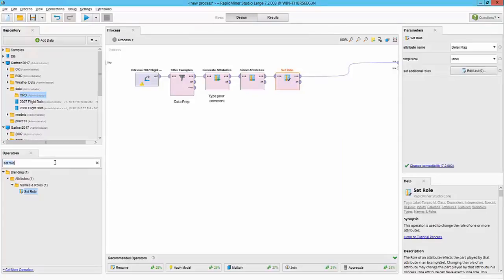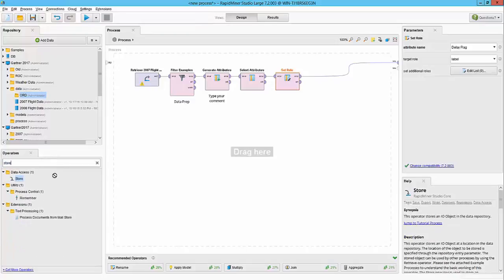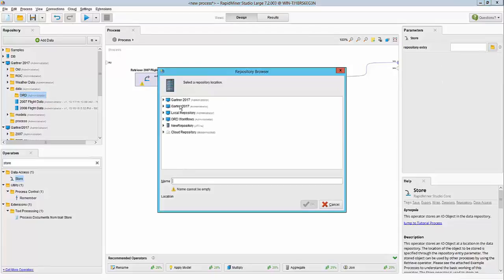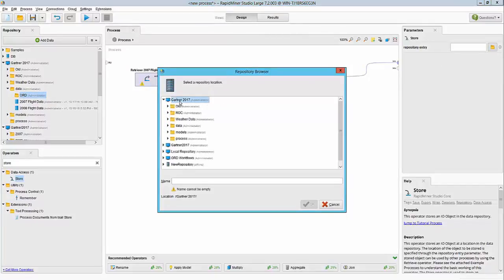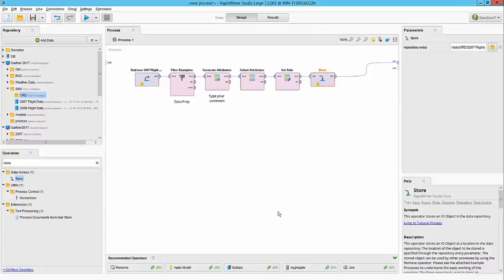At this point, I should be able to store this dataset, which is my ORD dataset. We are going to save it in this ORD folder here and specify the location as data/ORD/2007 flights and hit OK.